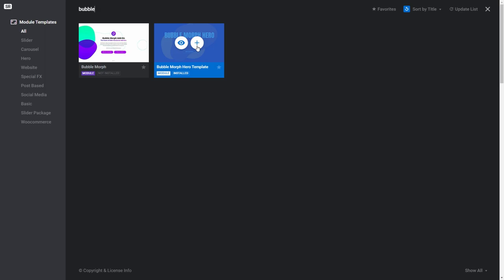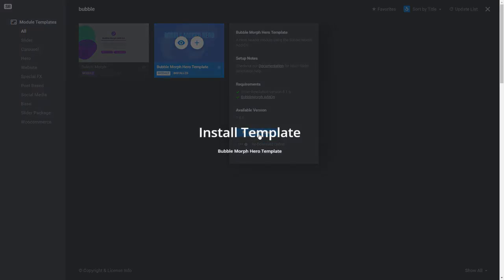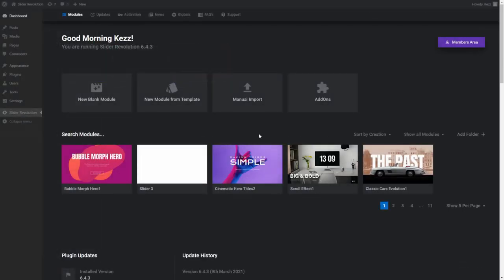Click the plus button to install. Now we can see we have two green ticks as we have the latest Slider Revolution version installed and the Bubble Morph add-on installed too. You can also see the blue installation button now simply reads Install Template. So now we're all good to click Install Template, which will install the template and return us to the main Slider Revolution dashboard.